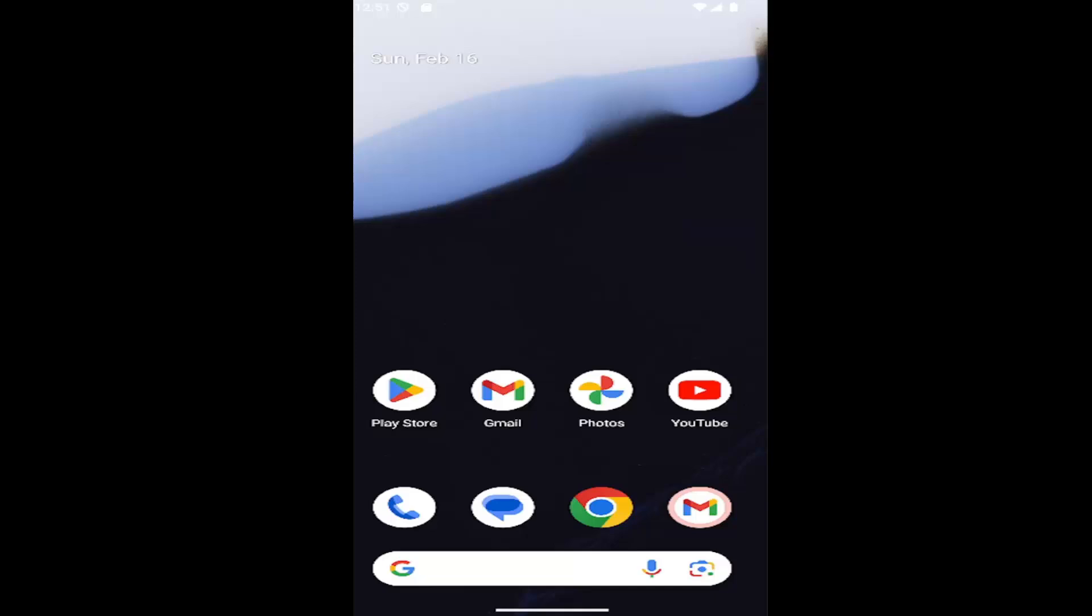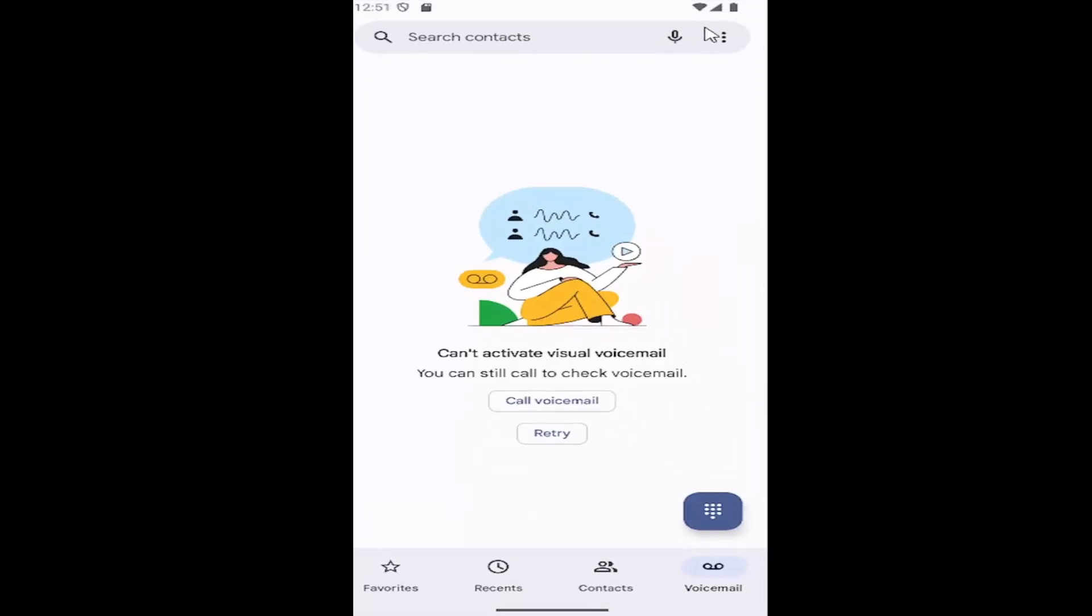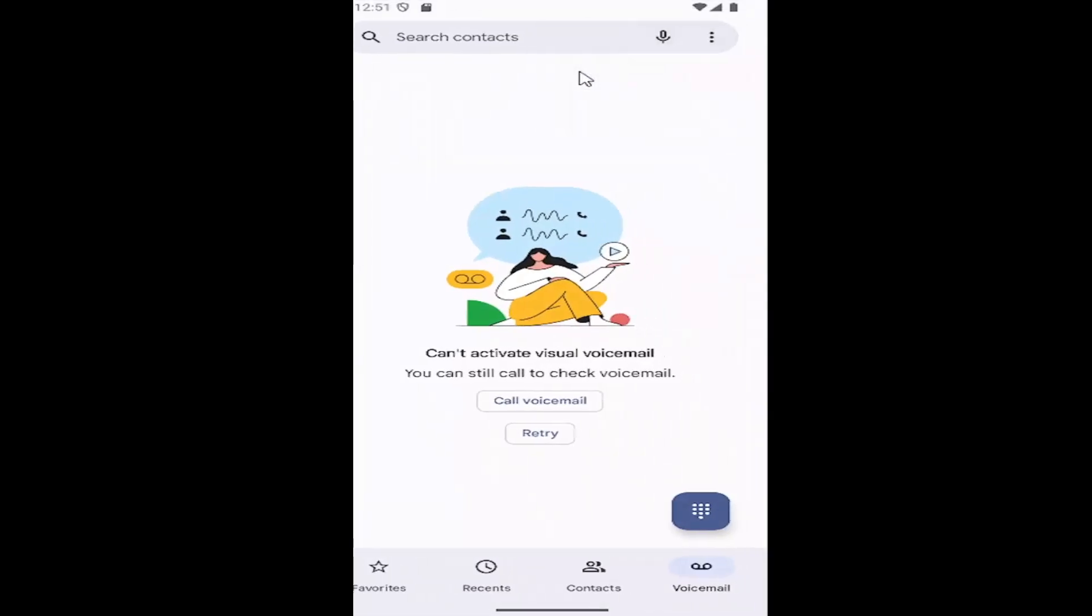This should be a pretty straightforward process. Without further ado, let's jump right into it. Swipe up on your home screen and select the Phone app, then select the three-dotted icon at the top right and select Settings.